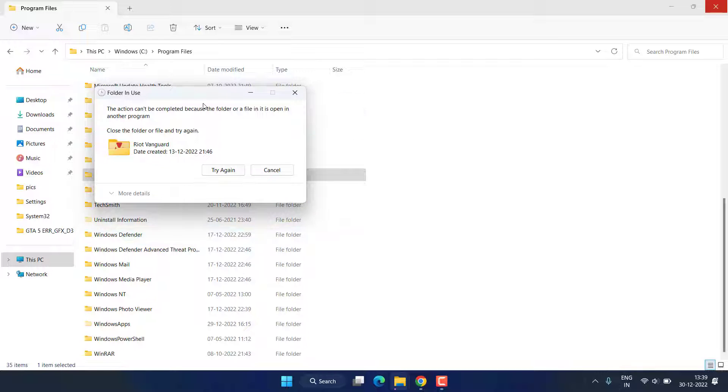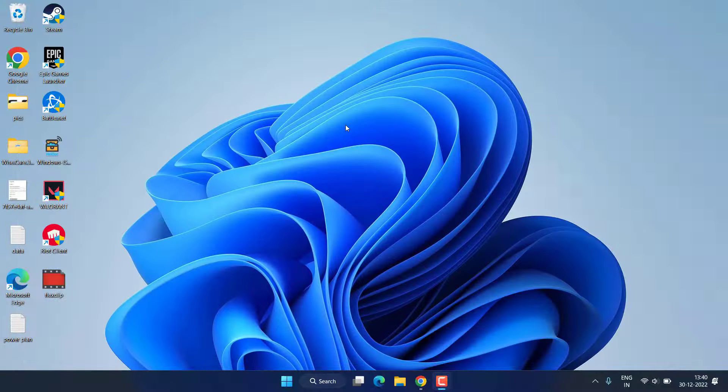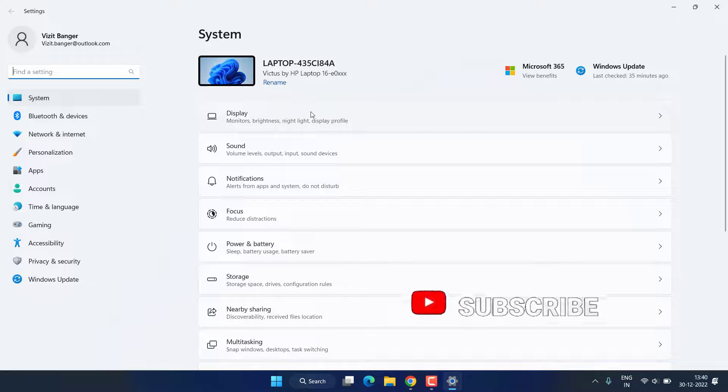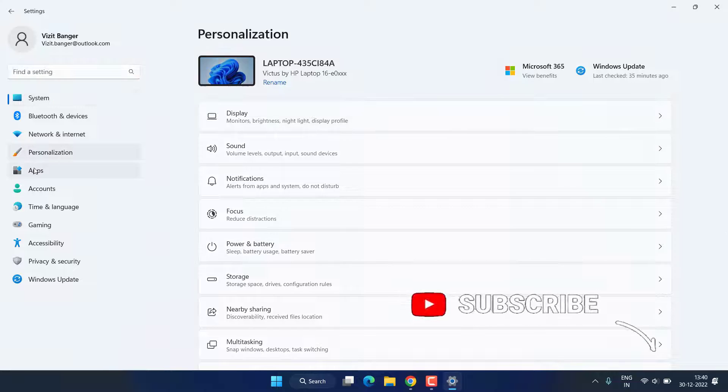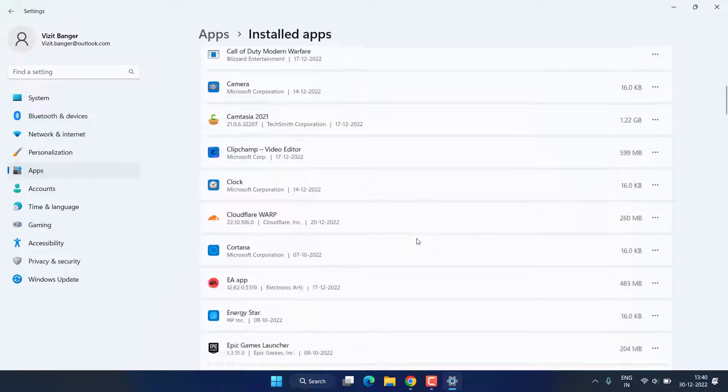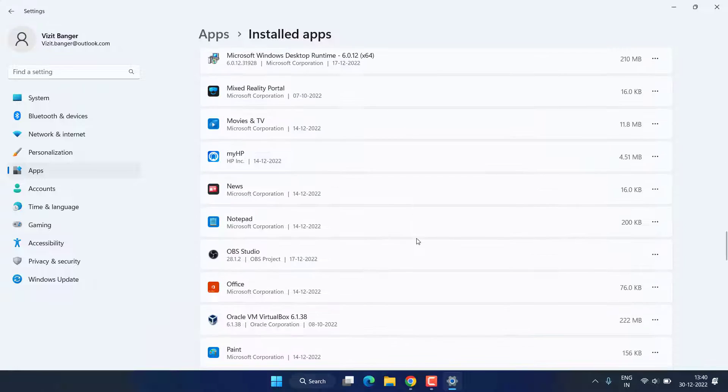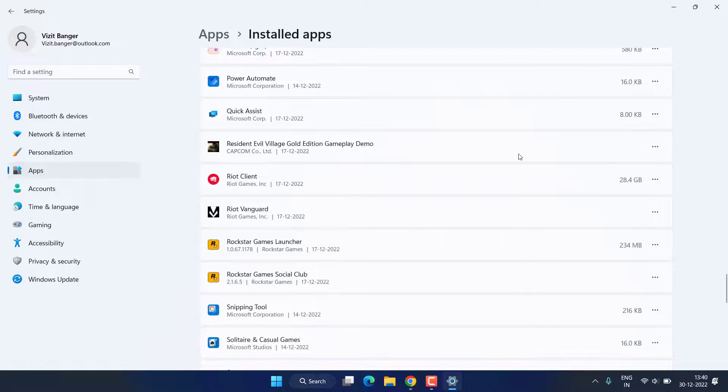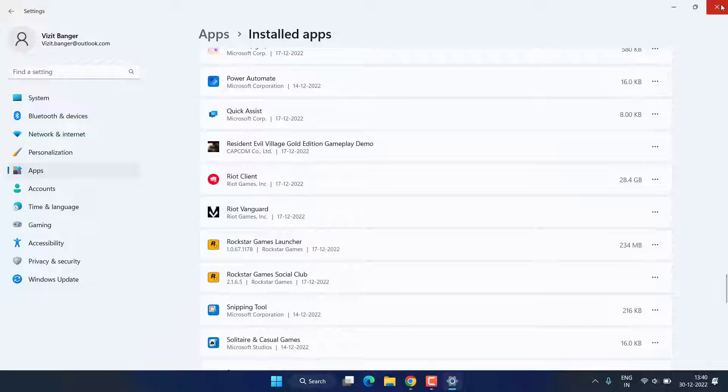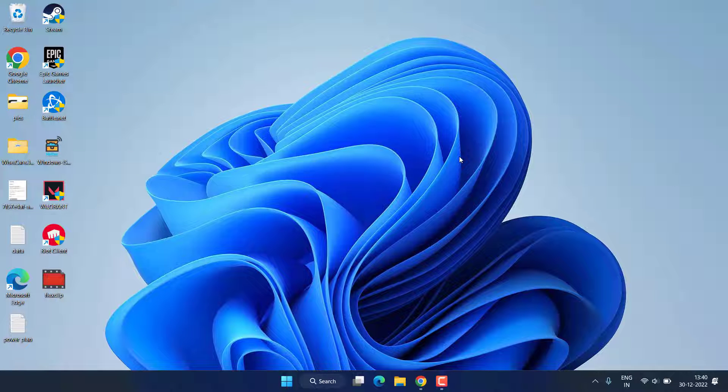After restarting, delete this folder. And again, Settings, Apps, Installed Apps, scroll down and uninstall both Riot Client and Riot Vanguard both right from here. Now even after doing this, if you are still unable to completely uninstall Valorant, open up your browser.